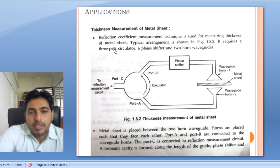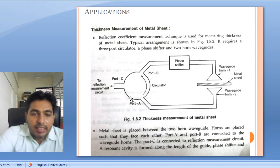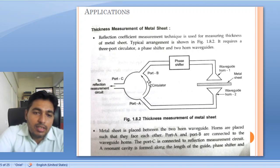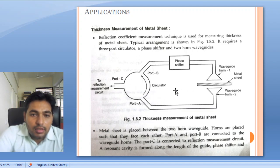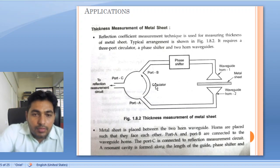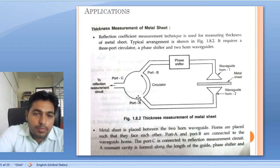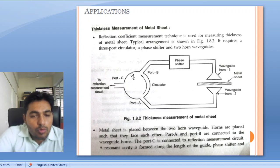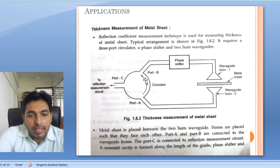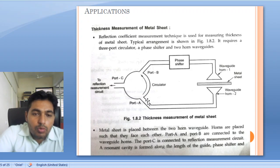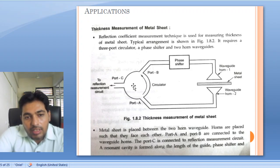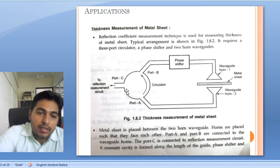The next application is thickness measurement of metal sheet. For thickness measurement we use the reflection coefficient measurement technique. We use a circulator as a duplexer. The property of a circulator is that it allows power transfer from one port to its next port only in a clockwise direction — power input at port C is available only at port B, power at port B transfers only to port A, and so on.